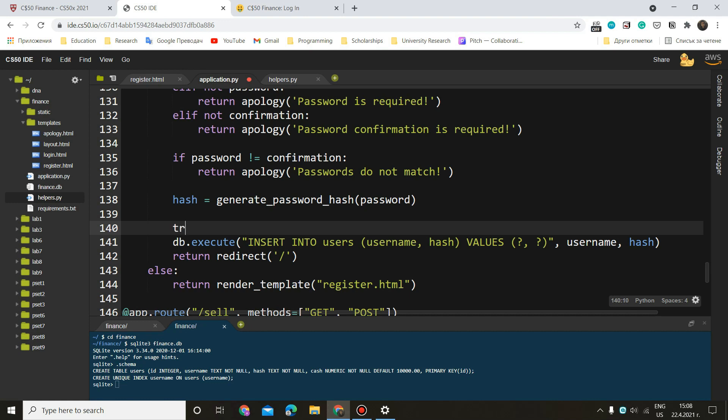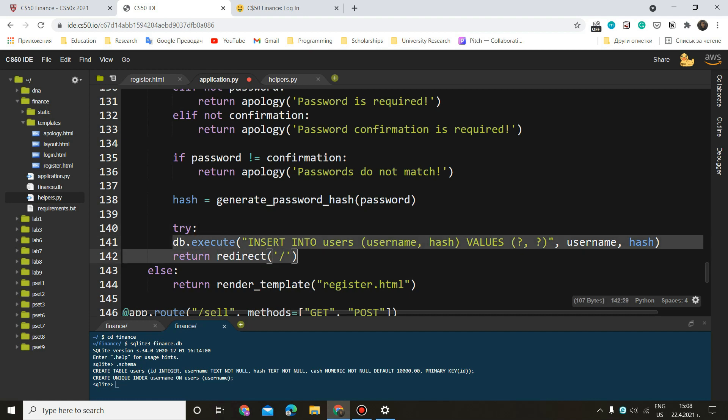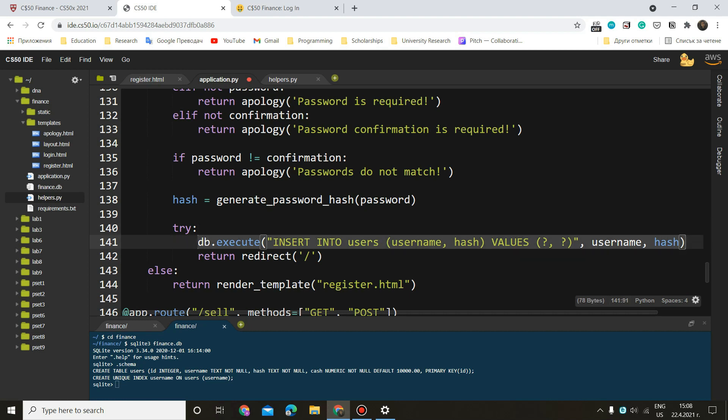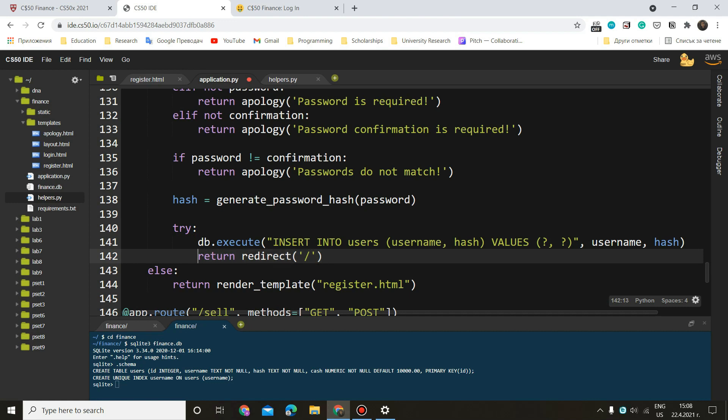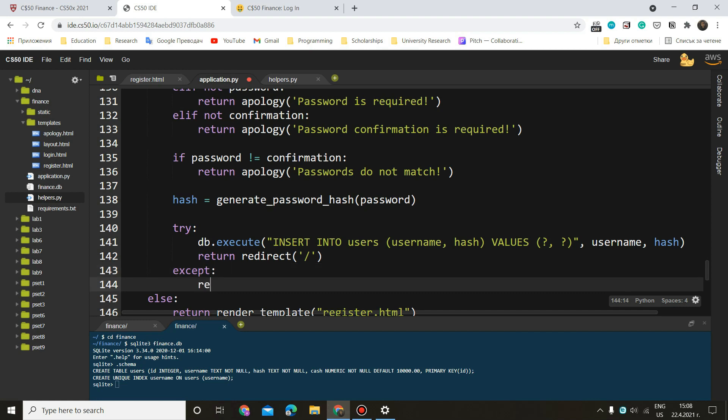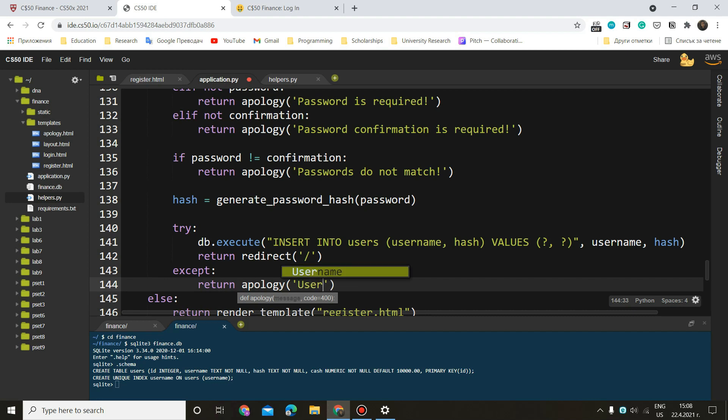So how can we do that? It is very simple. We have to do try. This is the code we want to try doing. And if this works, if the first line of code here works fine, we want to redirect to the main page, the homepage or the index page. But in case something goes wrong, in case our username has already been used, we can do except this is our exception. And we want to return apology, which is going to be username has already been registered.